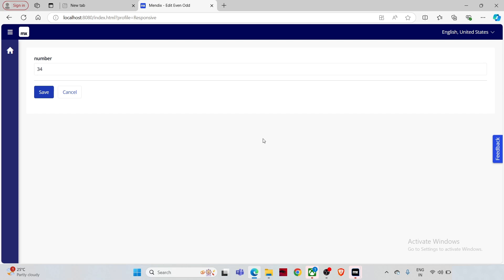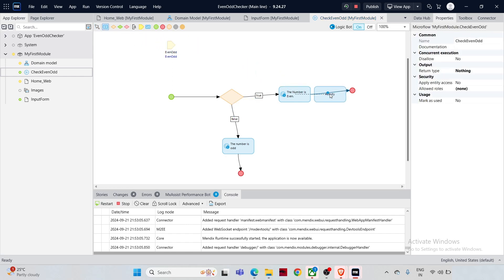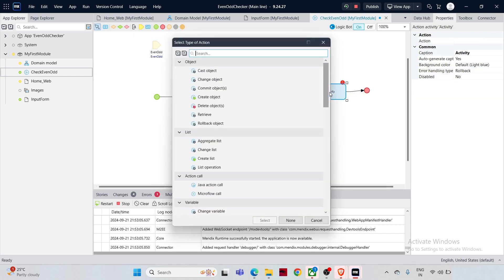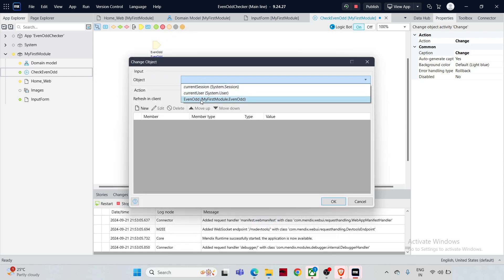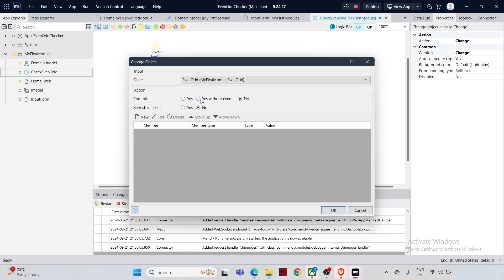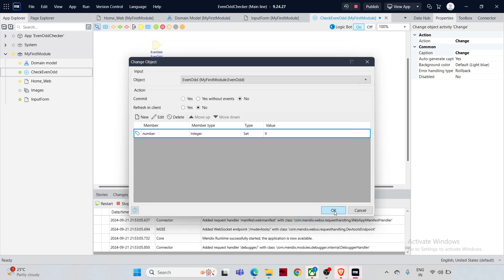We'd also want to clear the values in the fields after clicking Save. For that we need to add another activity right after the Show Message activity. Drag and drop an Action Activity right after the Show Message, double-click to open its properties, and select 'Change Object'. Select the object 'EvenOdd', then click 'New' to select the attribute — choose 'Number' — and set its value to zero. Click OK to close the configuration window.